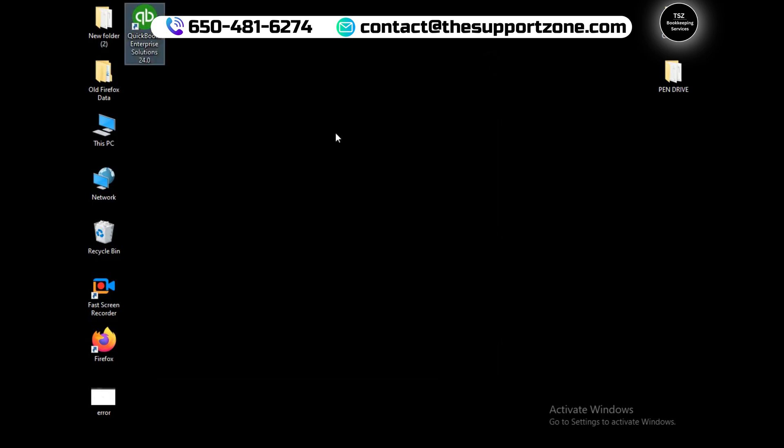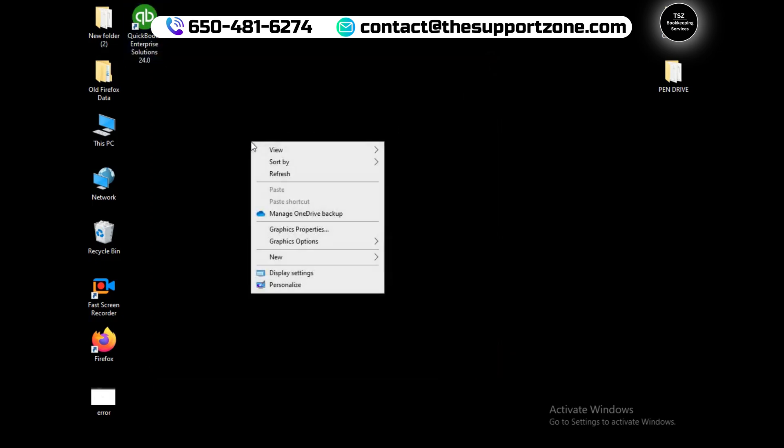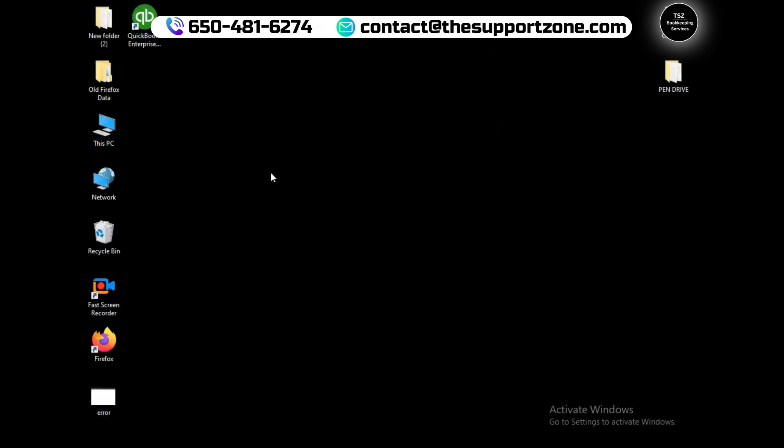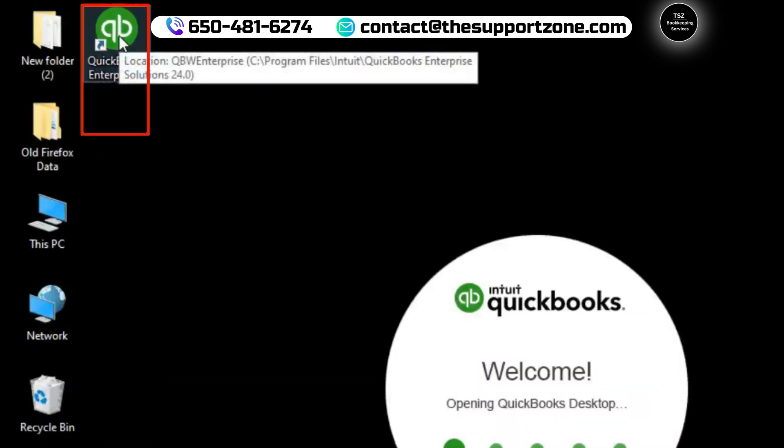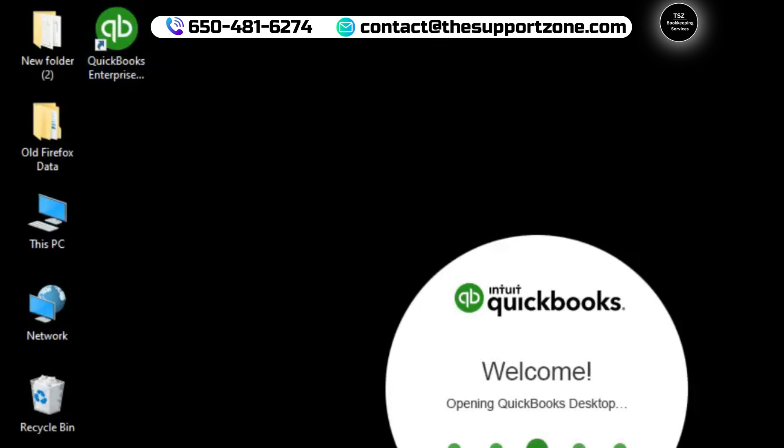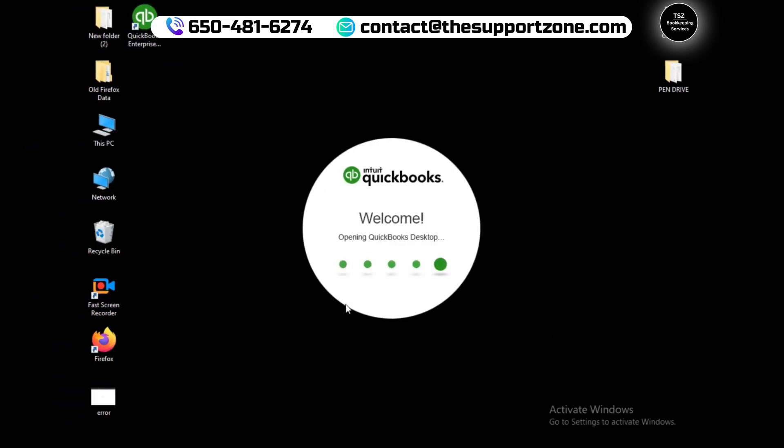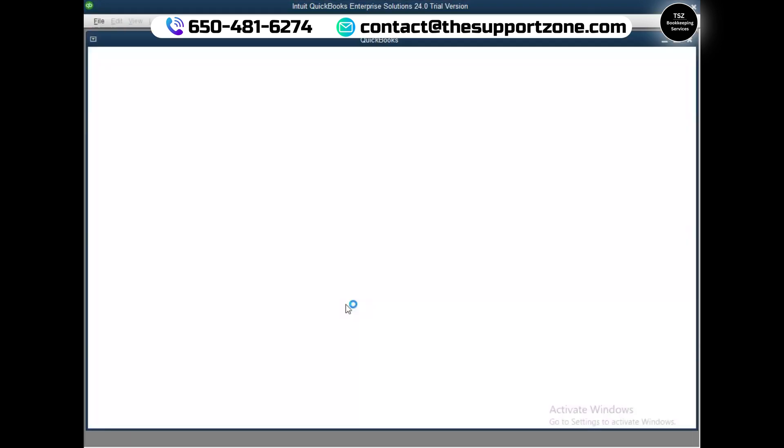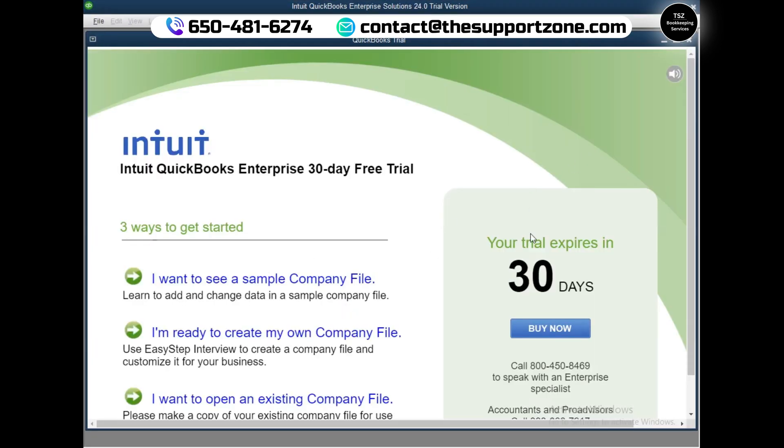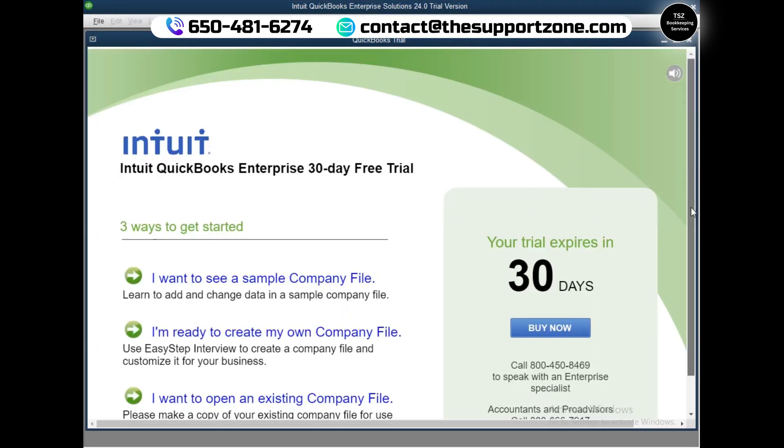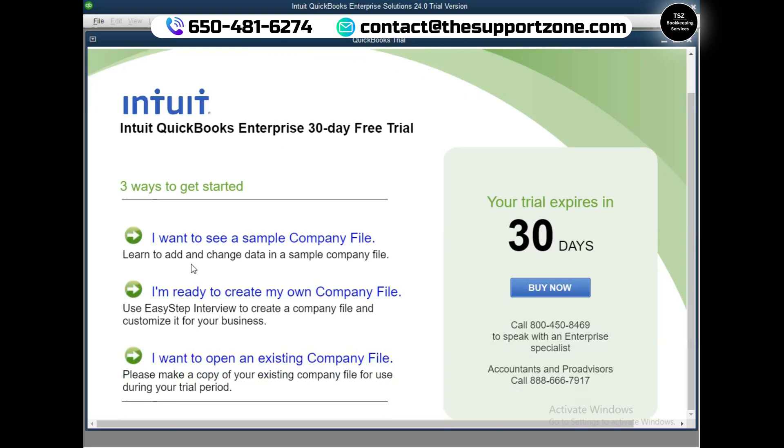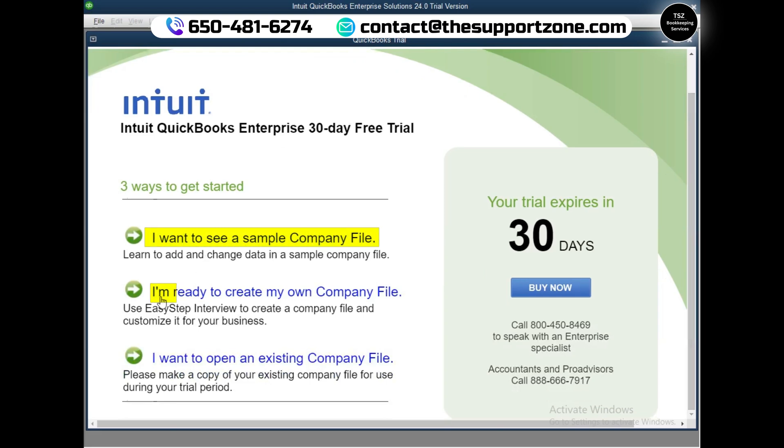Let me close all these services. When you close these services, it will not make an impact on your QuickBooks performance. Once you reopen it, it will restart all those services. Now from these three options we need to select: 'I want to see a sample company file,' 'I'm ready to create my own company file,' or 'I want to open an existing company file.'